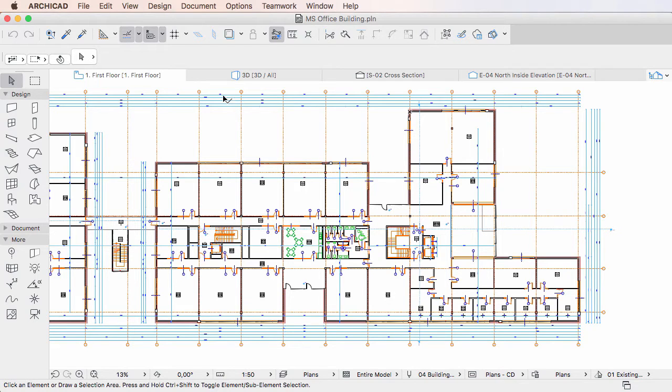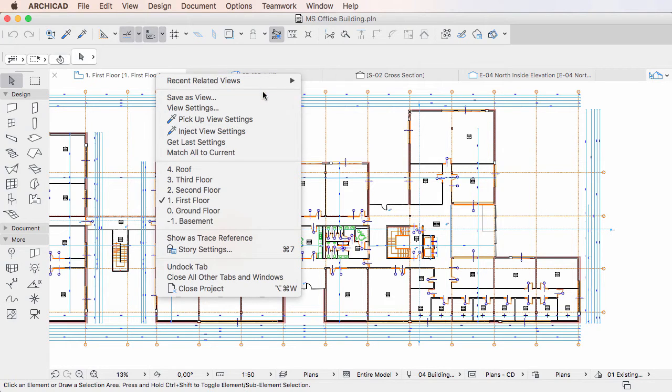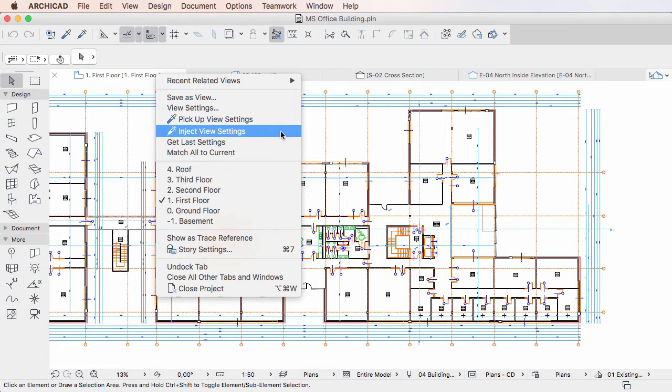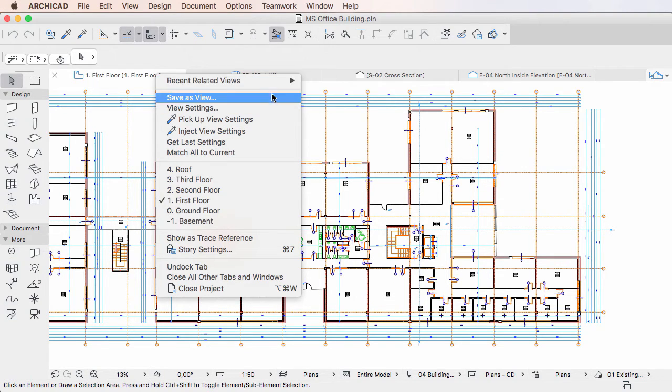This video clip explains how the new tab context menu commands work in ARCHICAD 20. ARCHICAD 20 introduces multiple new context menu commands for tabs showing viewpoints and views.